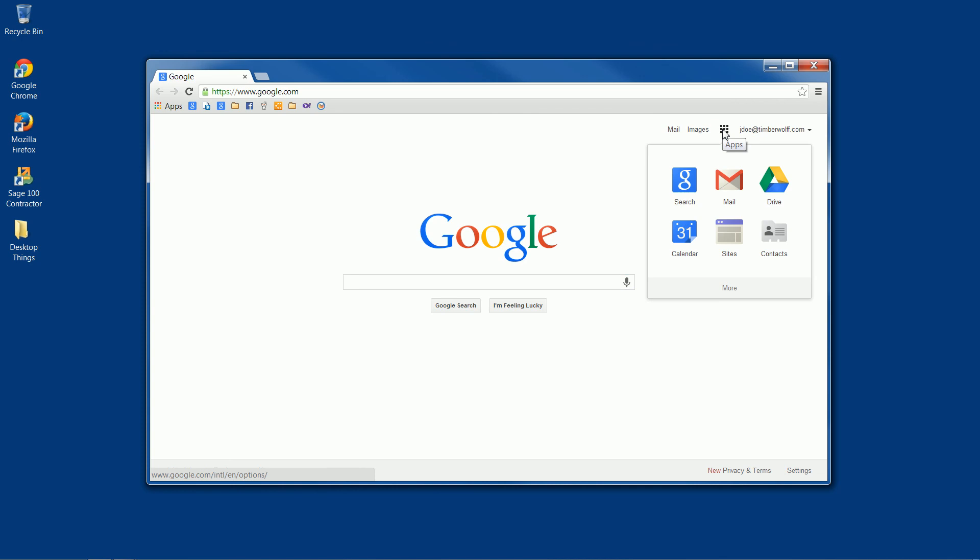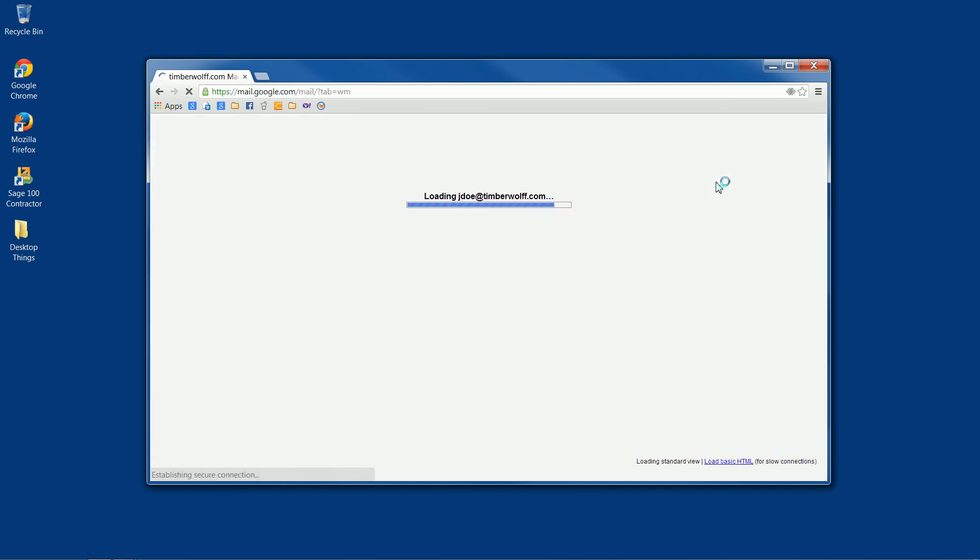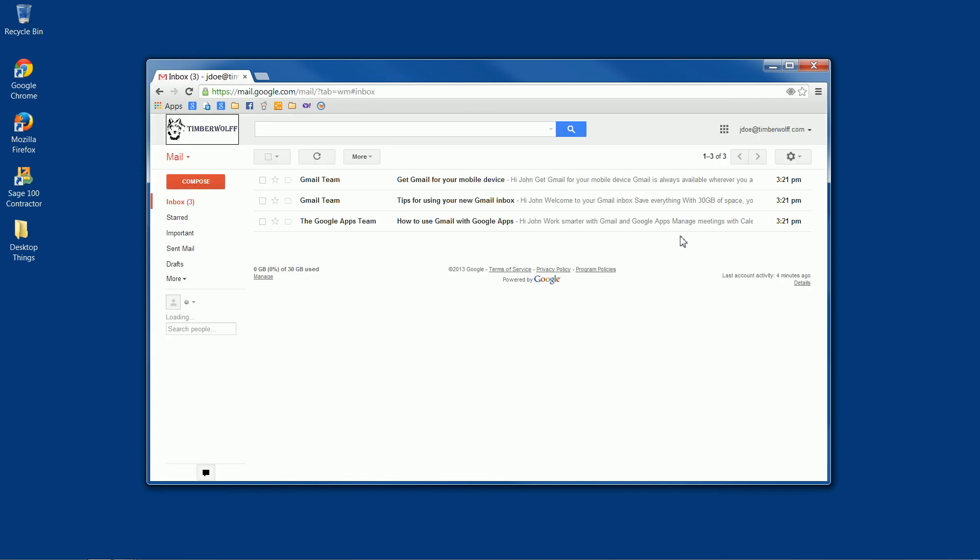We get to just click on the apps button and open up whatever it is we'd like to use, like mail.